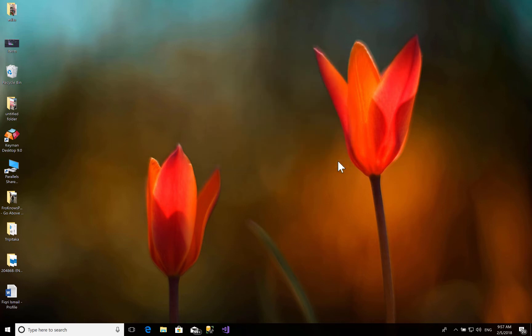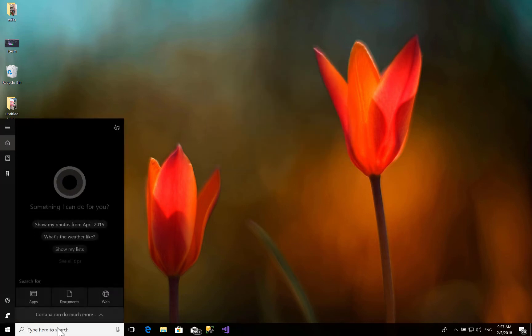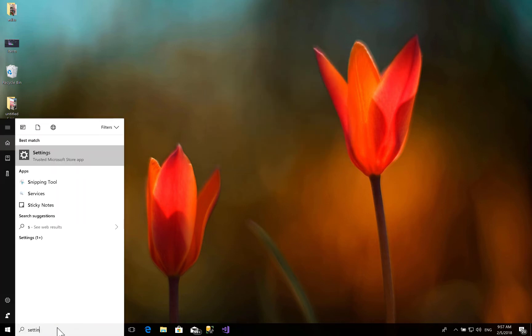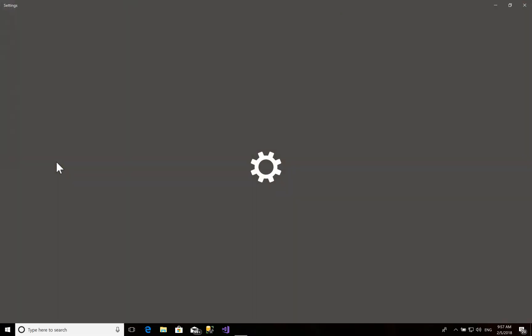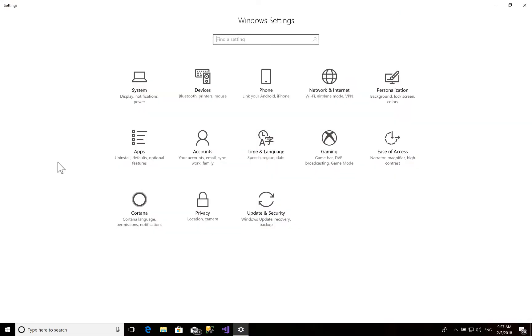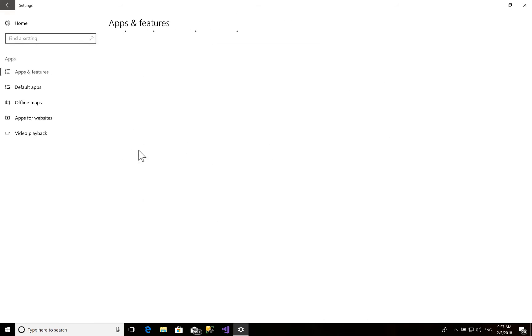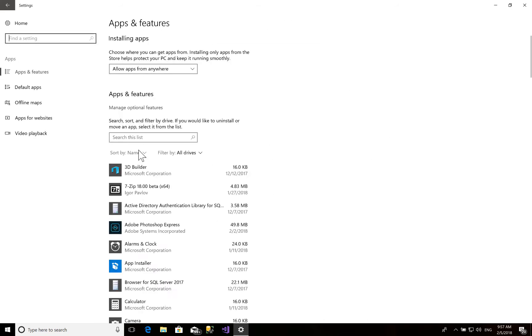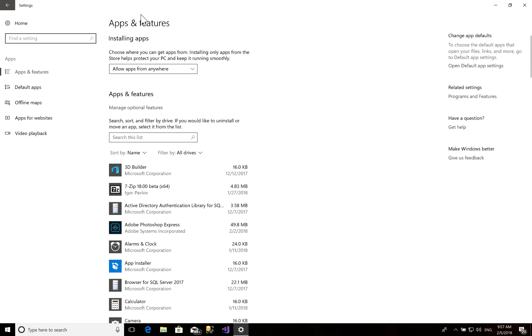So the first thing is you just go to Settings, and you go to Apps, and then Apps and Features. And you have this Apps and Features, and Programs and Features. You click on this one and then you get this list.